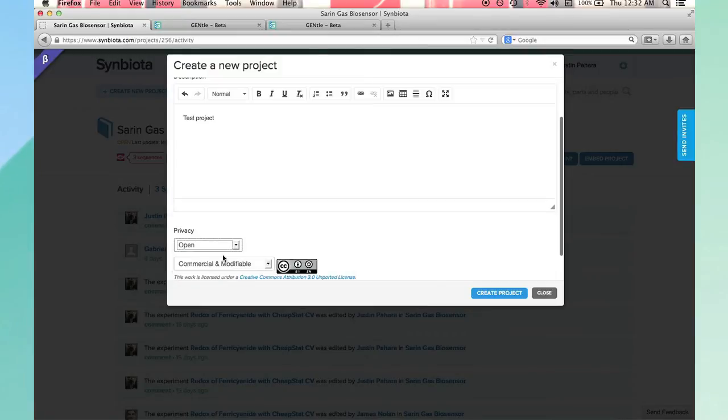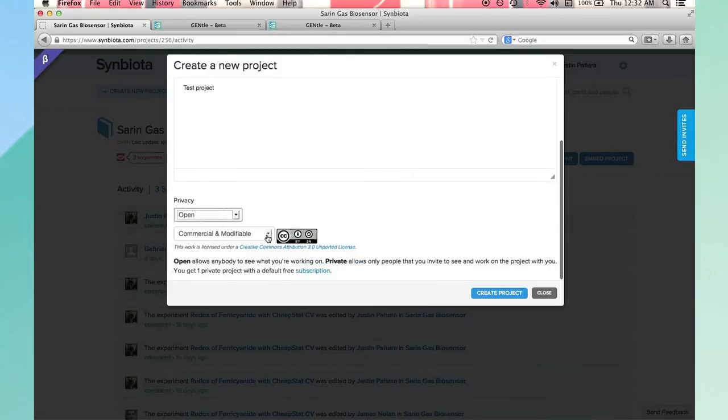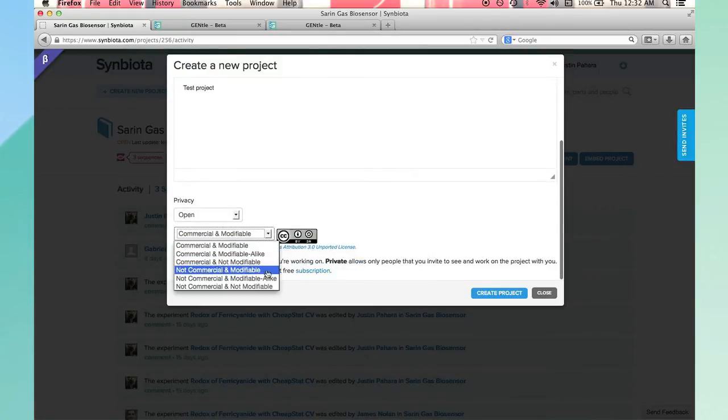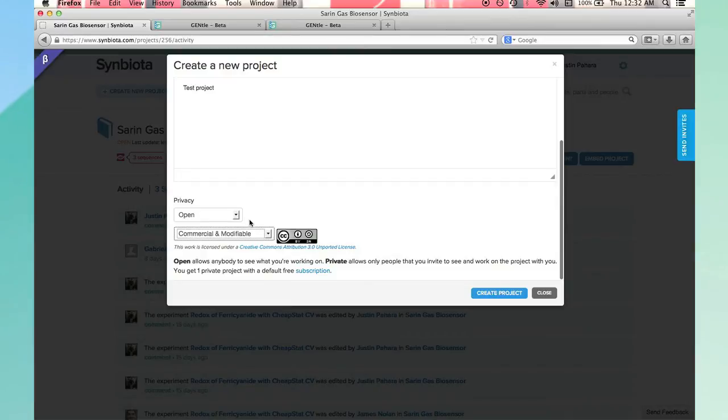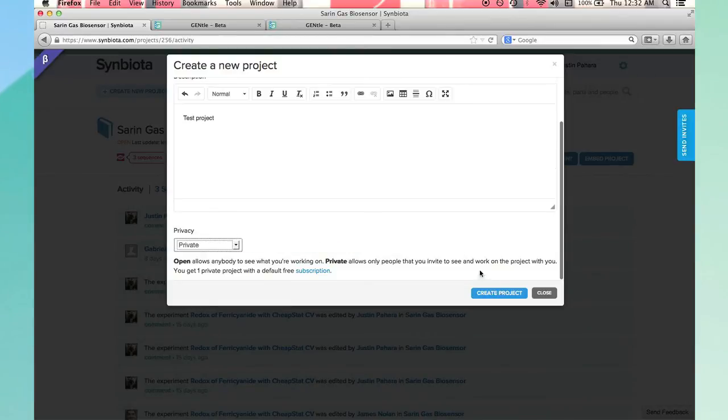If you choose open access, you must choose between one of six Creative Commons licenses. Click to create.